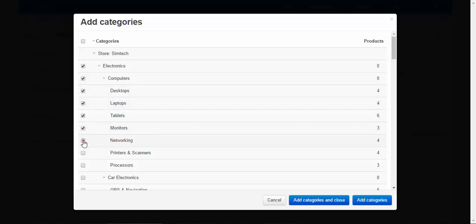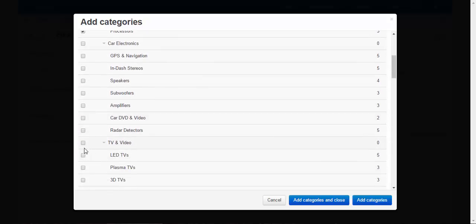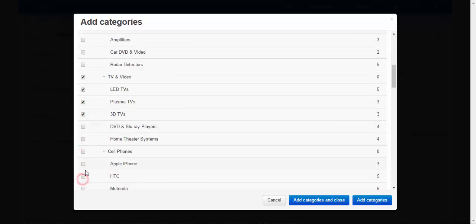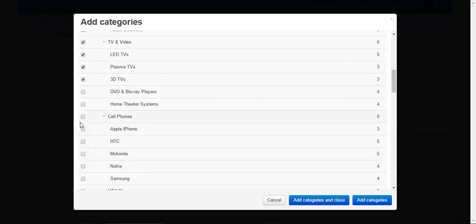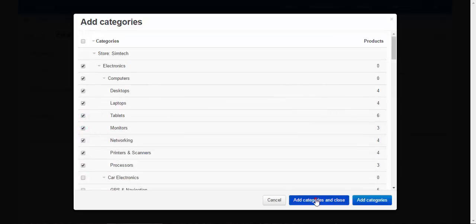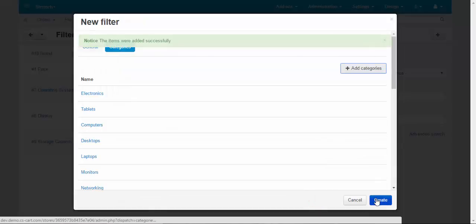What else we can add here? Of course TVs, all types of TVs, and cell phones too. Add categories and close. Done, create.